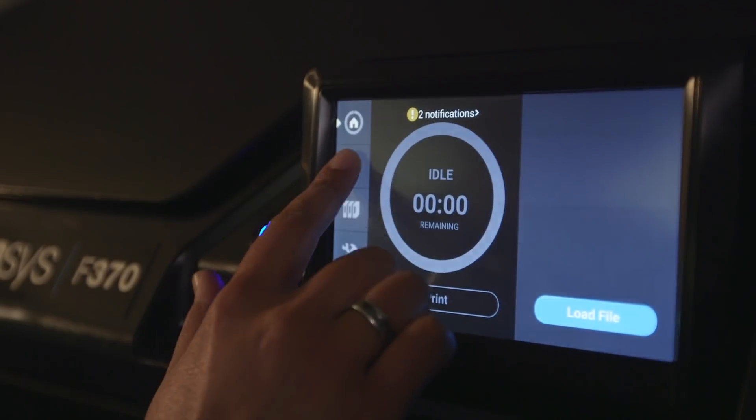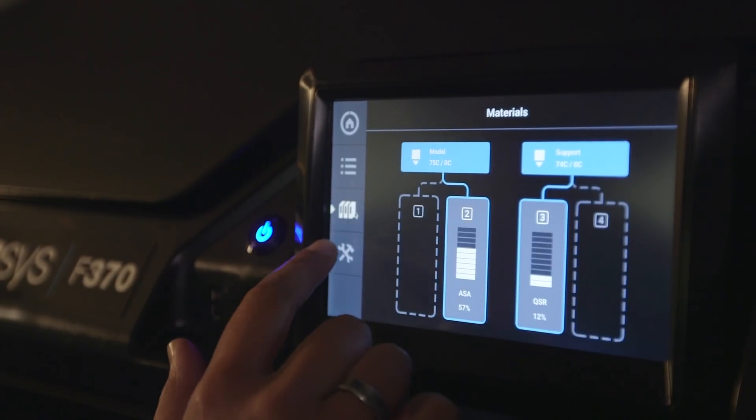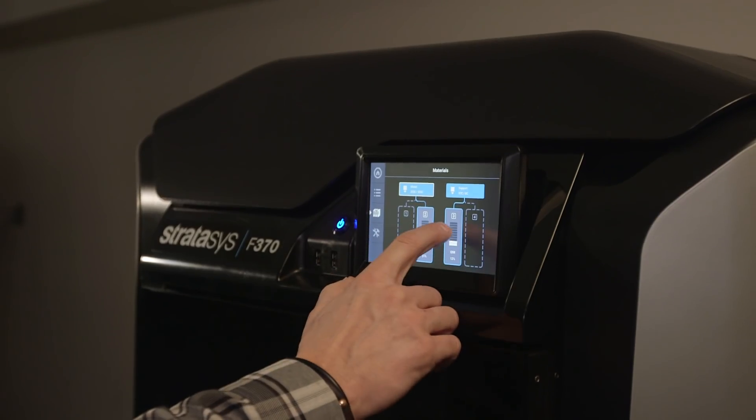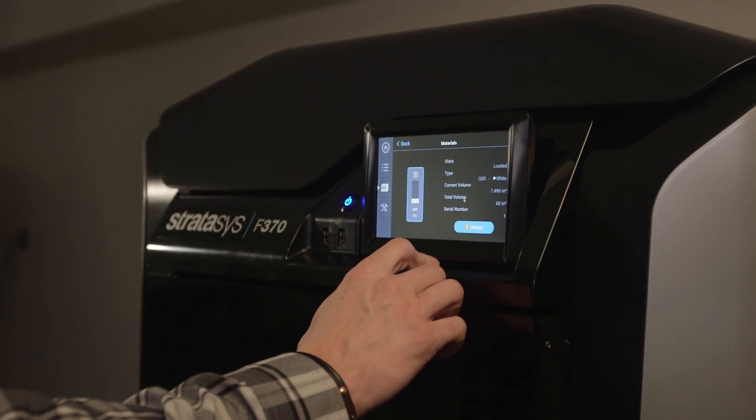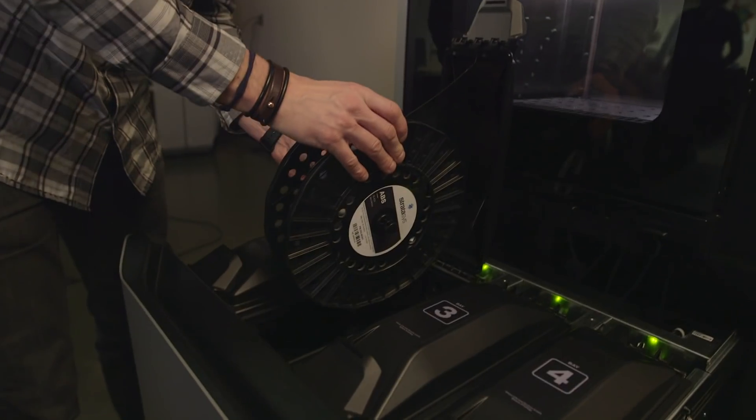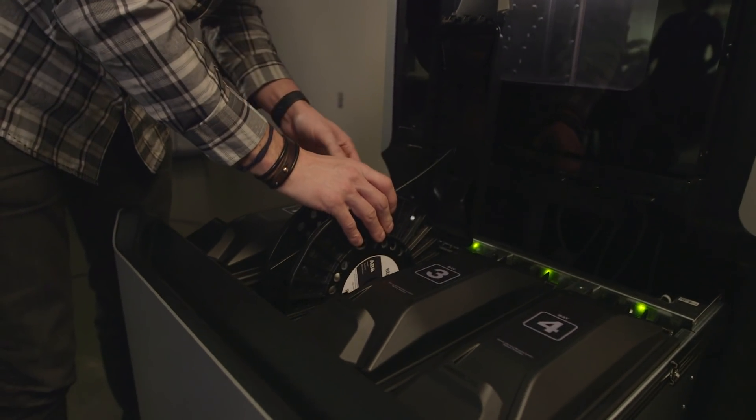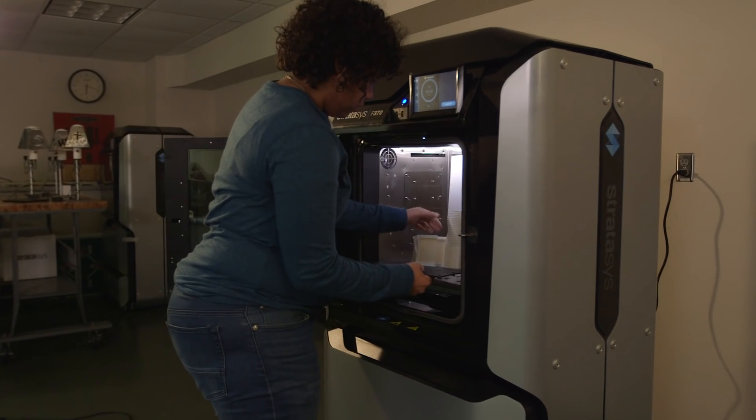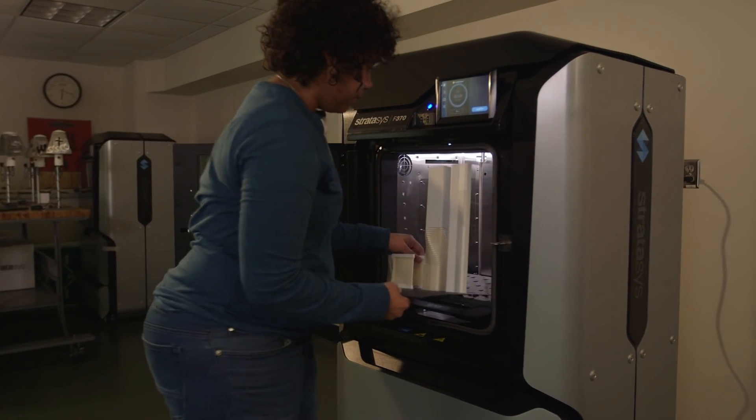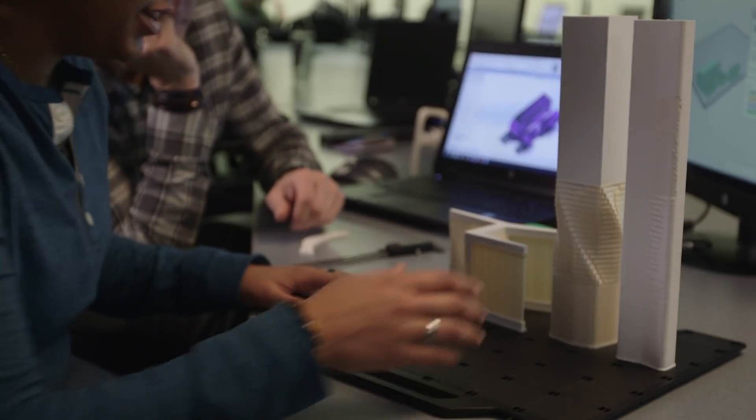The F370 was really easy for the students to use. It was easy to get into the menus with the touchscreen interface. It was very easy to switch out materials using their spooling system, and pulling the parts in and out of the machine was a lot quicker and easier to remove from the substrate or the build platform.